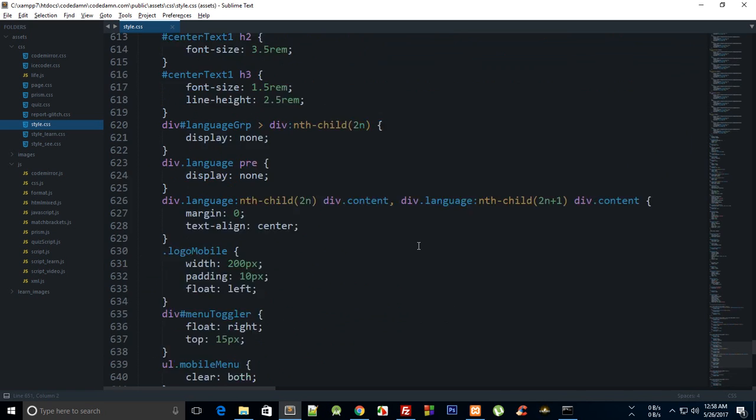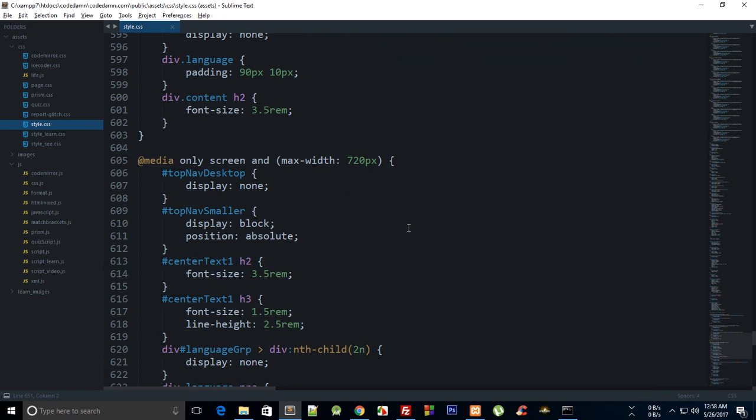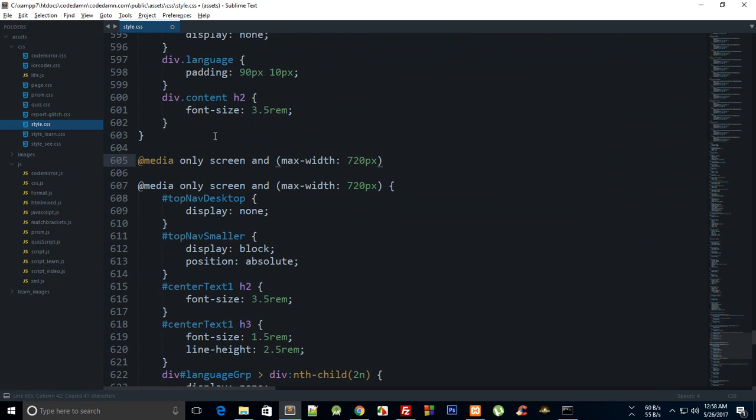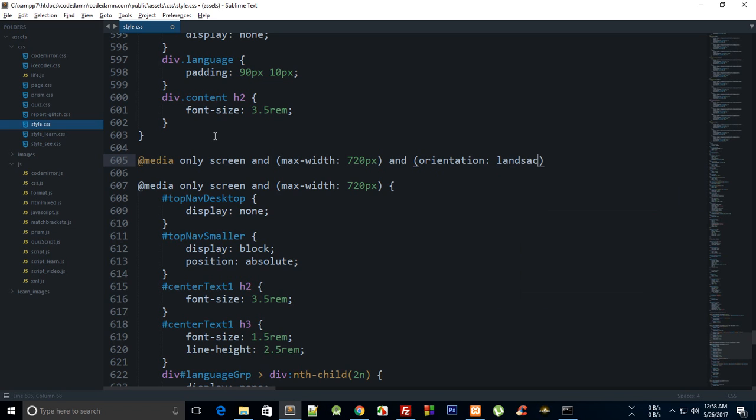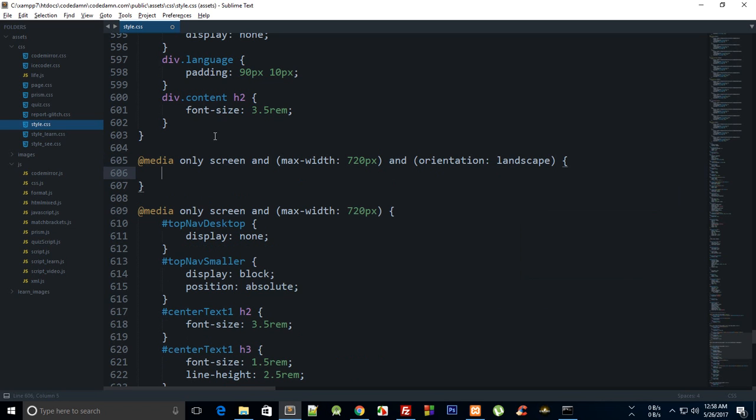What I'm gonna do is I'm gonna create another media query for 720 and I'm gonna say a maximum width 720 and orientation is landscape, as simple as that. So now we are only gonna target devices which are in landscape view.